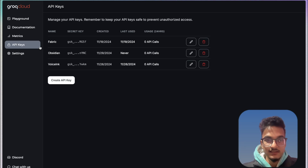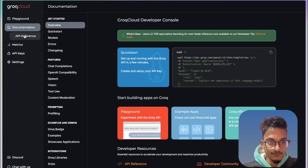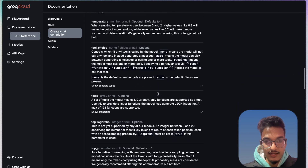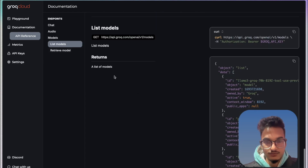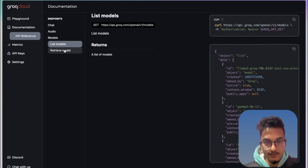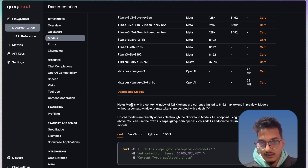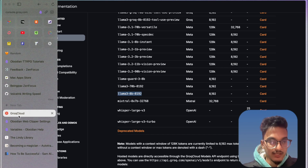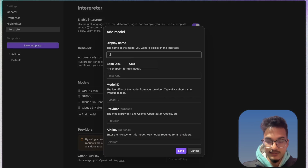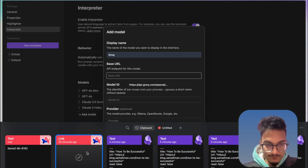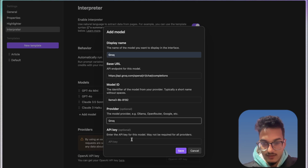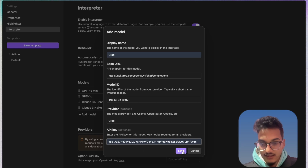You'll need to create an API key from the Groq console. Then go to the API documentation, find the API reference, and copy the chat completion base URL. Then go to Models and choose the model you want to use — for example, Llama 3 8B. Now go back to Web Clipper settings, click on 'Add Model', name it Groq, enter the base URL, set the model ID to llama-3-8192, set the model provider to Groq, and provide the API key. Then click Save.